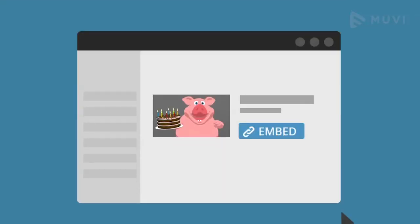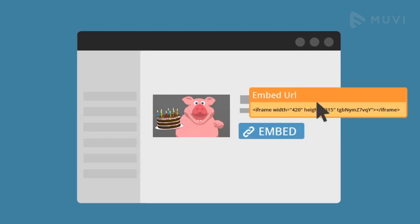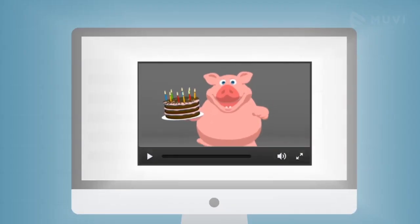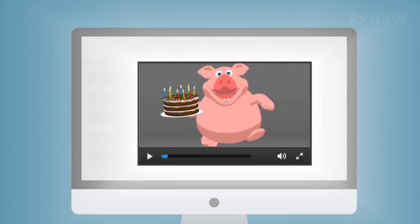Not only that, its easy integration feature also allows embedding the video audio player on your application.